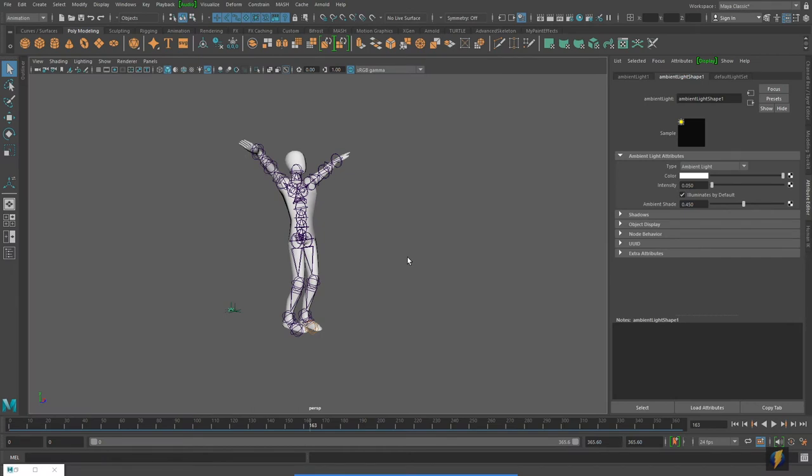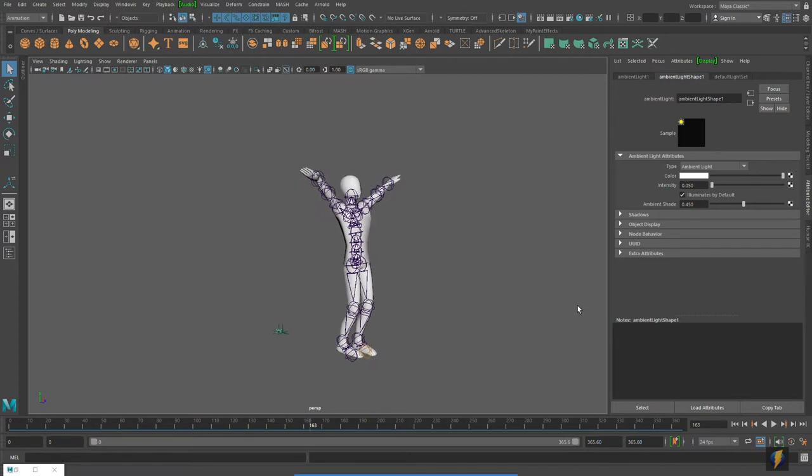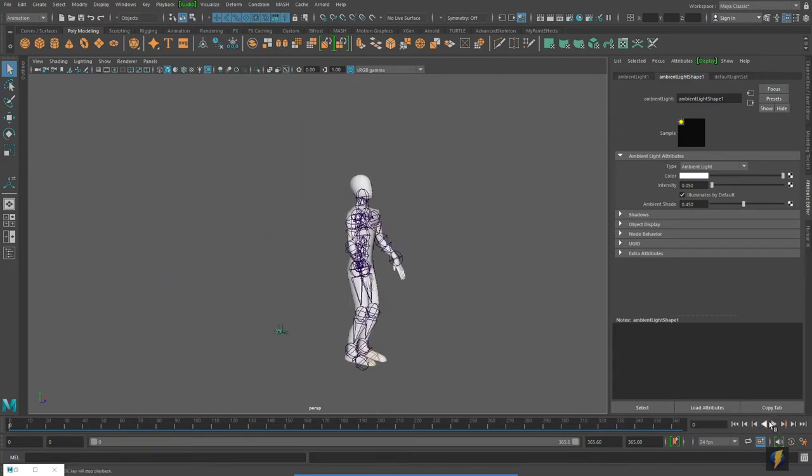In the previous video, I showed you how you could apply motion capture to your character that has been rigged either using the quick rig solution or the human IK solution. So here we have the character and the character is doing a flip.